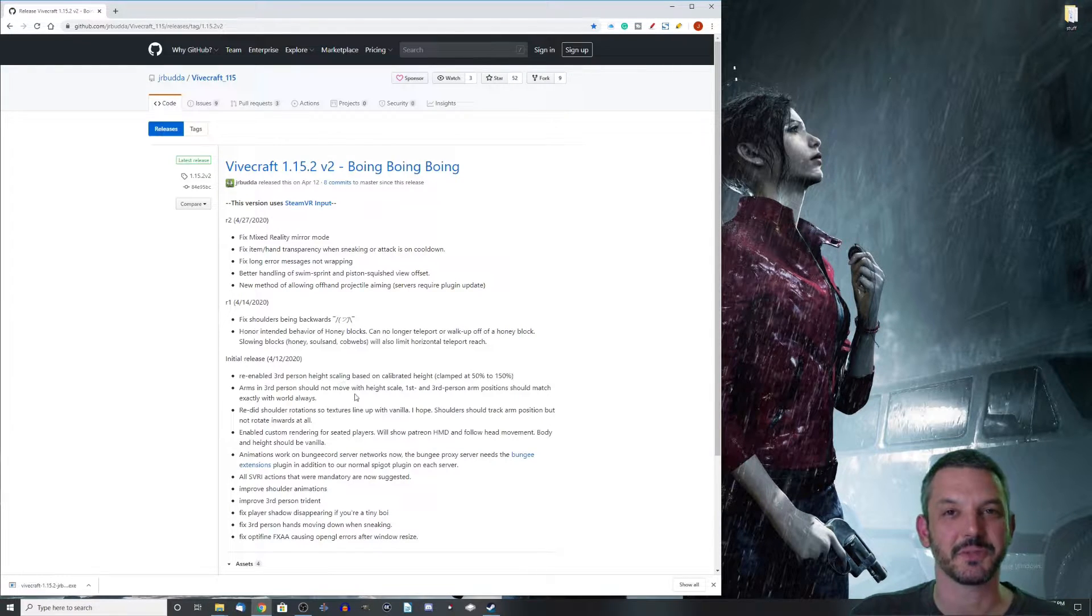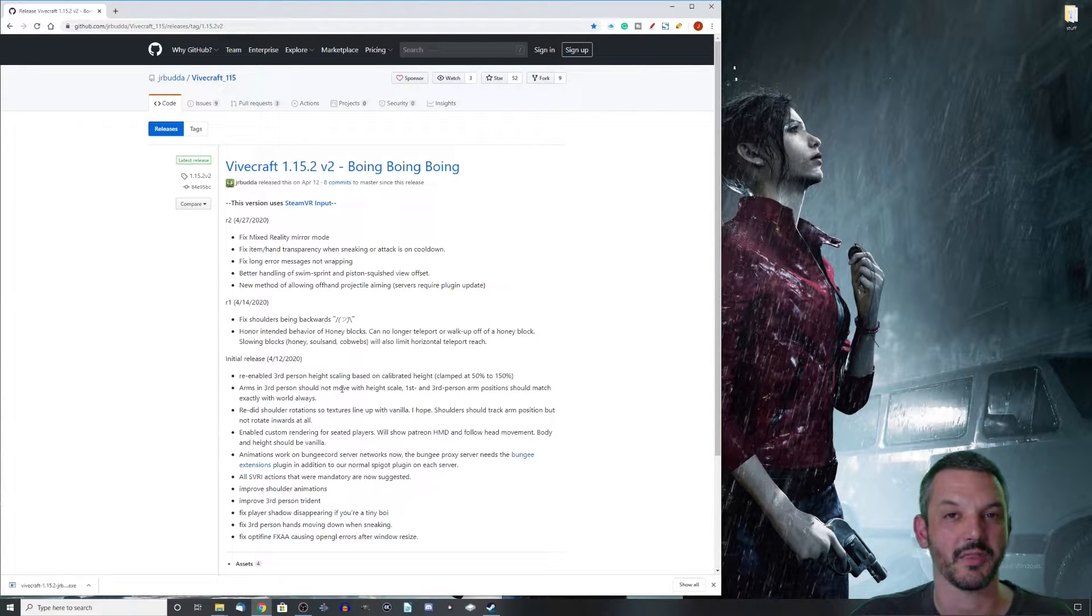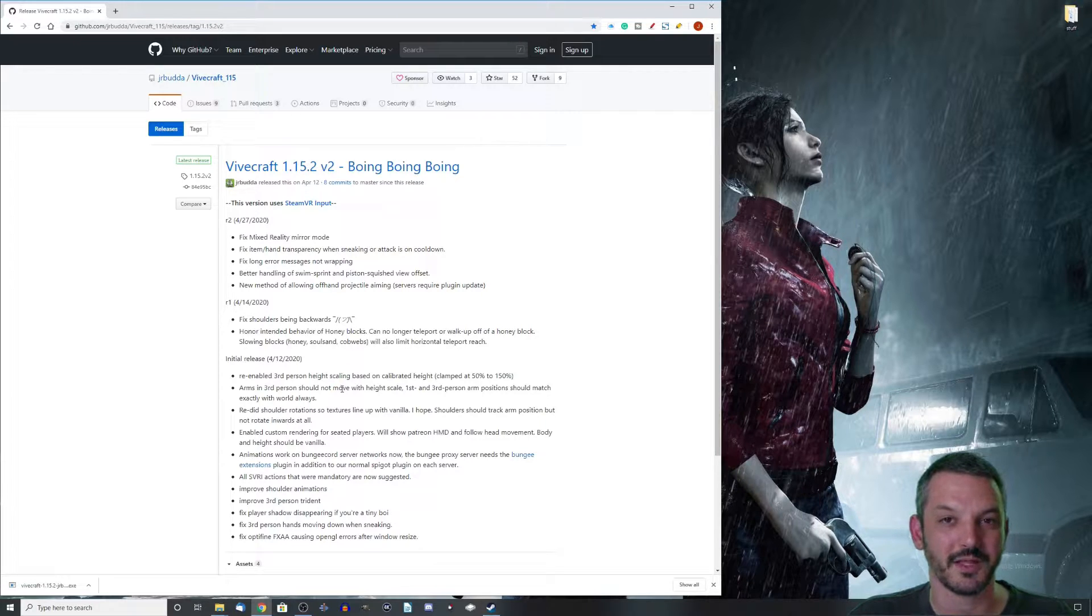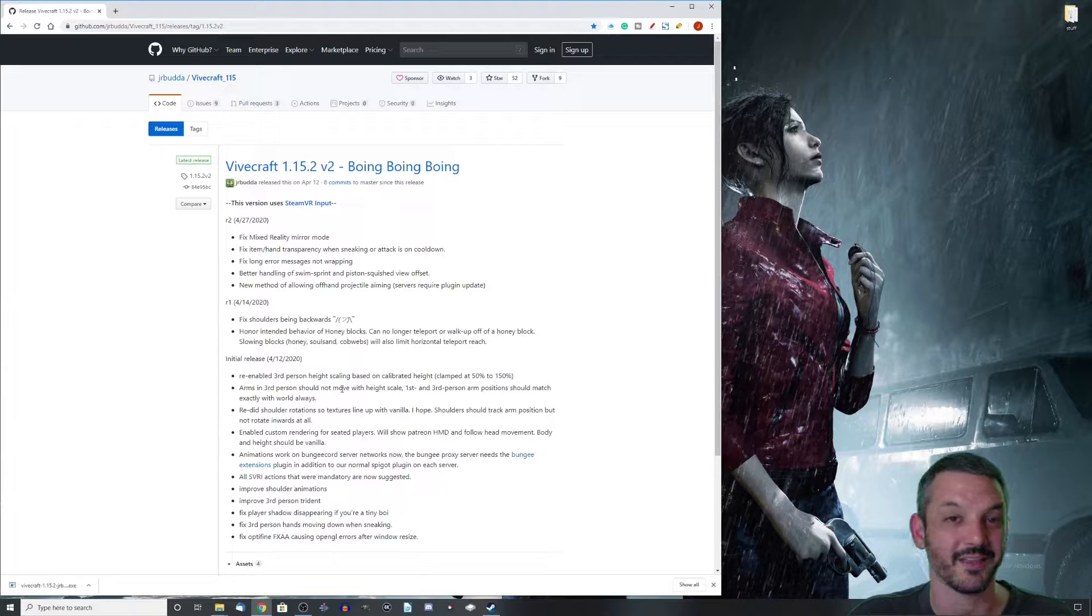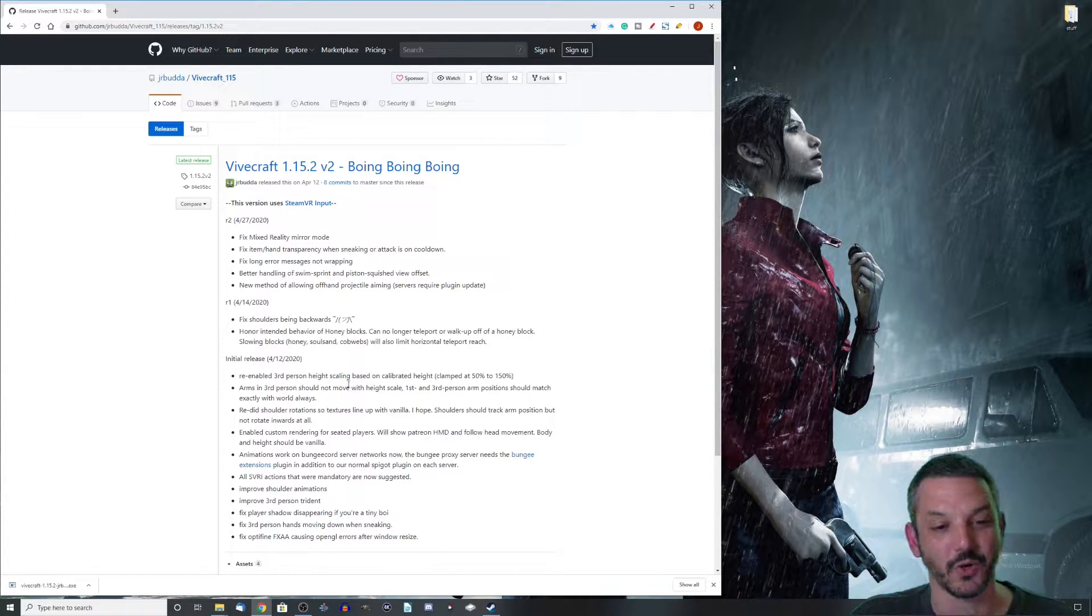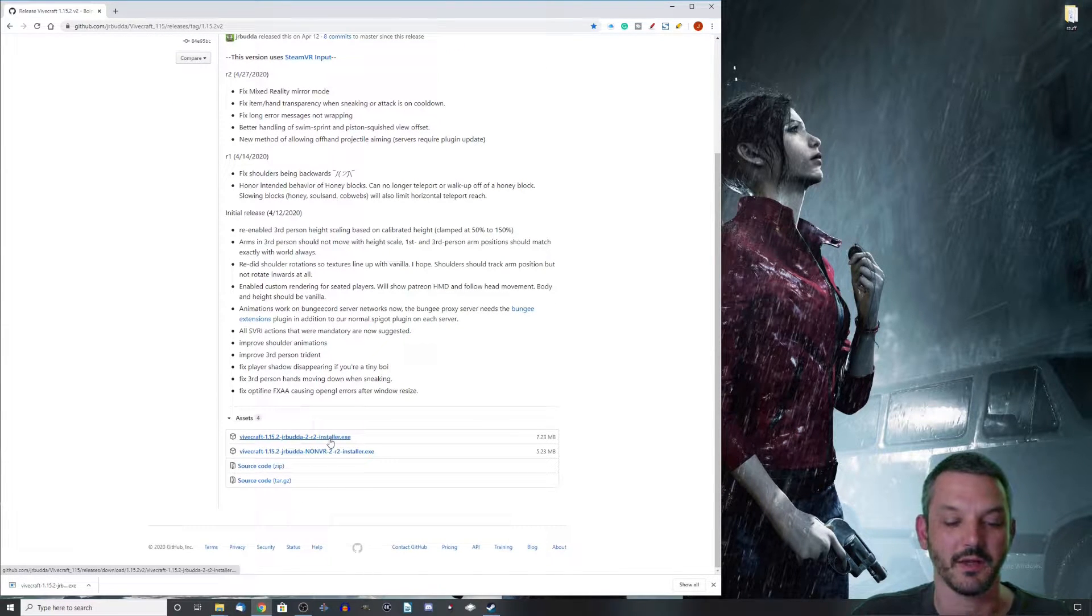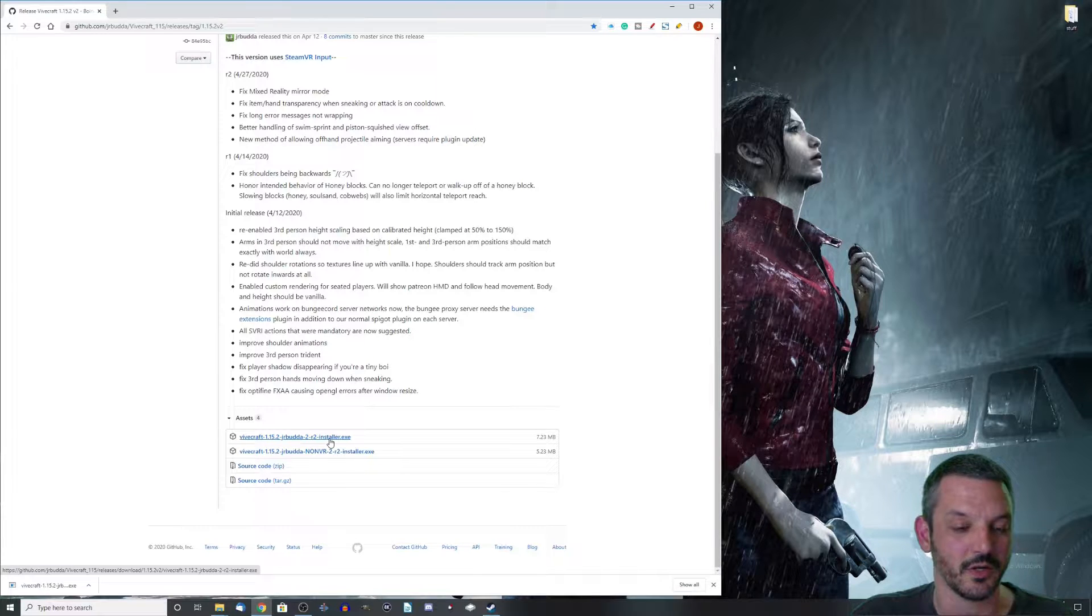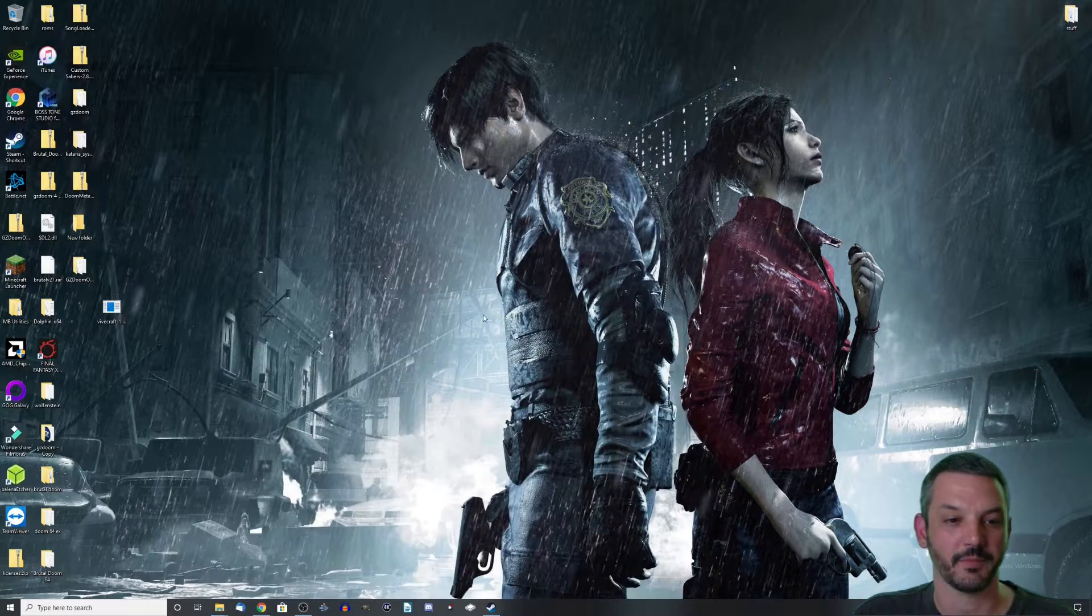The next piece of the puzzle we're going to need is Vivecraft. This is the mod that's actually going to make Minecraft playable in VR on the Vive. Anything I mention in this video will be down in the description below. I highly encourage you checking out this mod because it is really cool. Once you get to this GitHub page, scroll down to the bottom and click on the Vivecraft.exe installer. Click on that and drag it over to your desktop.